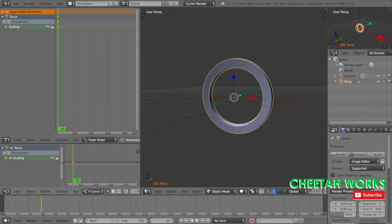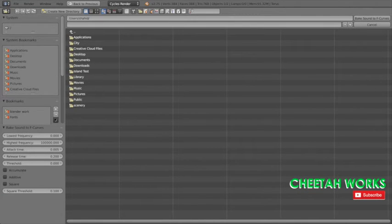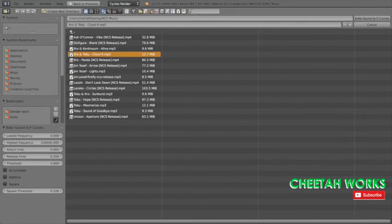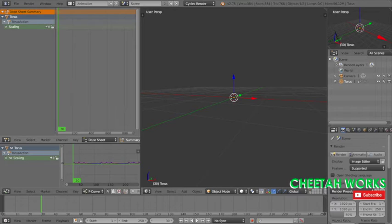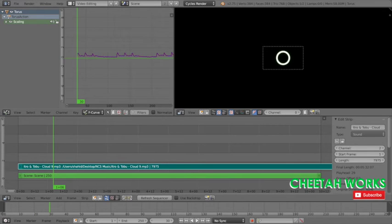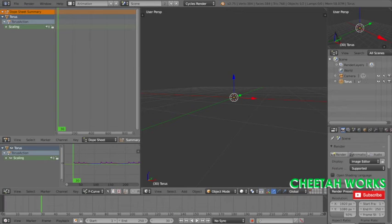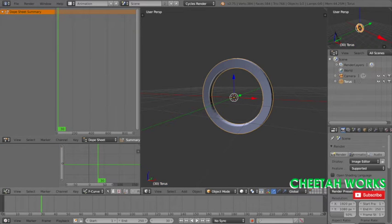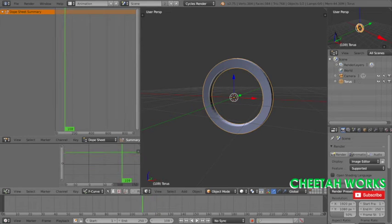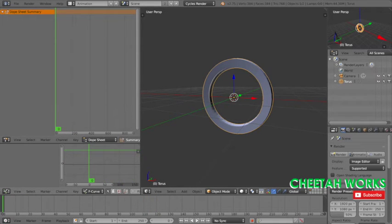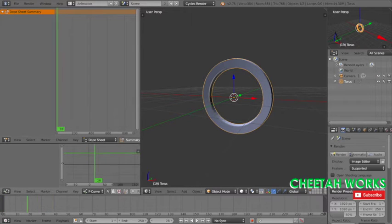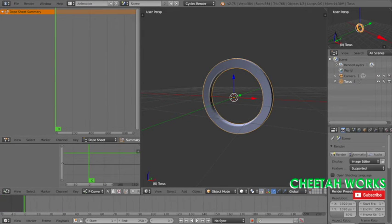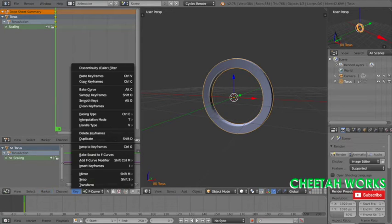All you need to do now is bake sound to F-curves. Since we put in Cloud Nine by Itro and Tobu, make sure the music in the video editor and in animation is the same. Make sure you see these lines, pick this one up and bring it all the way back. Make sure it's at zero right here on the line. So let's do that again: I, scaling, then bake sound to F-curves, Cloud Nine, and enter.